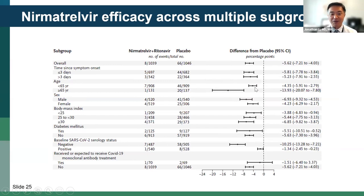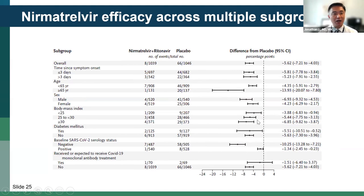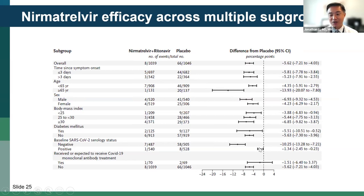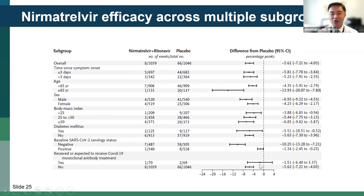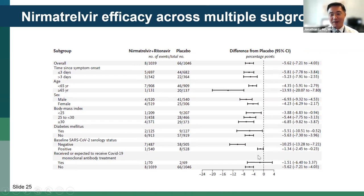There is a benefit even for those below age 65, and benefits across different BMI levels, with perhaps a little more benefit at higher BMI. If you have more clinical risk, the more likely you are to benefit from nirmatrelvir/ritonavir. There was a little less benefit if you were already seropositive. The one subgroup where there was not a significant benefit with Paxlovid was patients who had received or were expected to receive monoclonal antibody therapy. This is one reason that combination therapy with Paxlovid and monoclonal antibodies is not currently recommended.